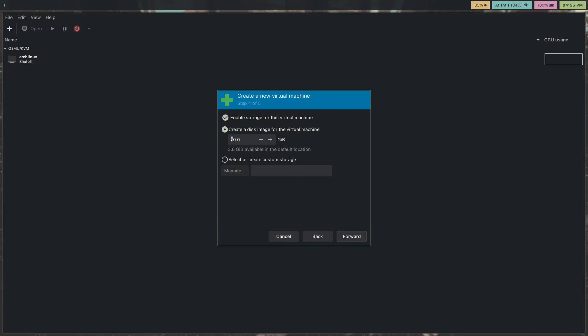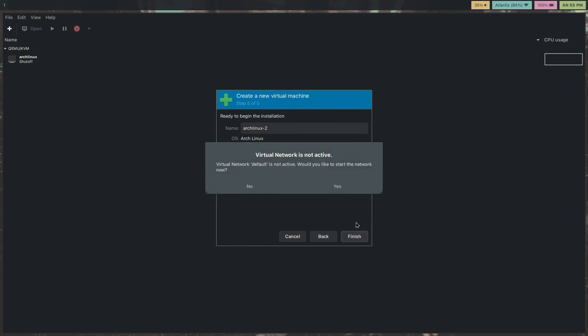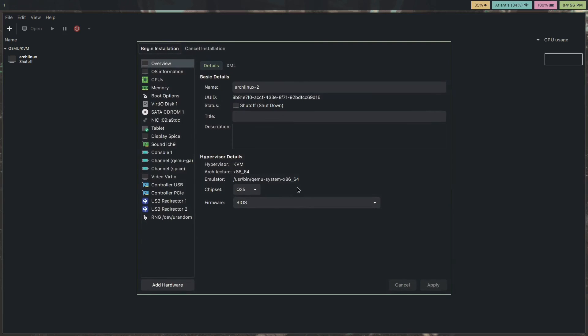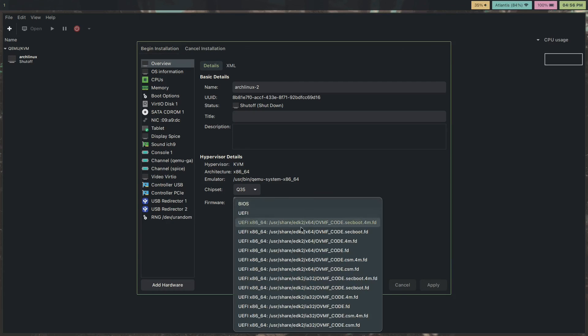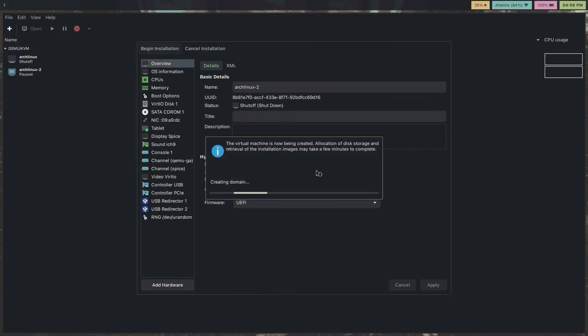I actually can't make a VM here. You know what, let's give 2 gigs, 2.5 gigs. Let's see if Arch even runs with this. Customize config. This is what I was talking about. It says the virtual network default is not active. Would you like to start the network now? Yes. That's actually needed for your ethernet connection inside the VM to work. Firmware is going to be UEFI. Hit apply, then begin installation.